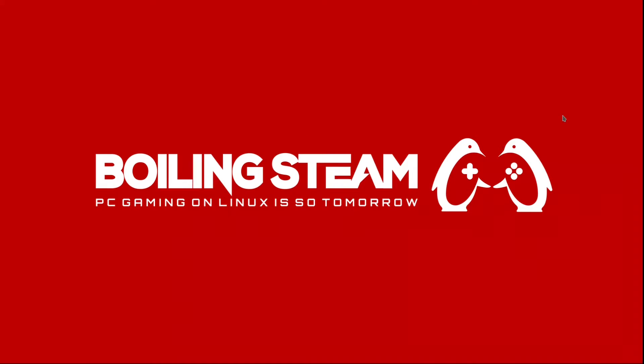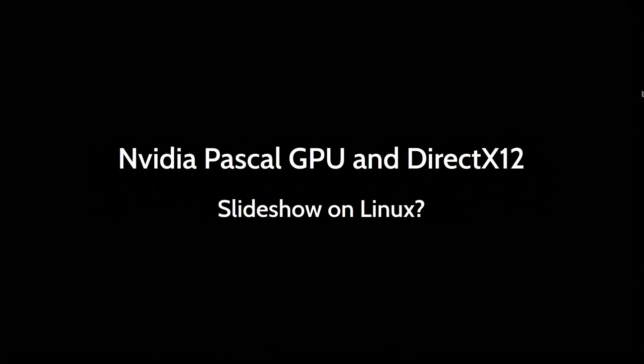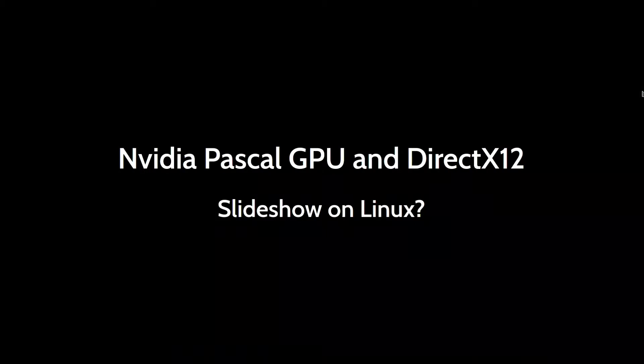All right guys, today's going to be a fairly short video. I wanted to quickly talk about the NVIDIA Pascal GPUs and how their performance is pretty bad with DirectX12 games on Linux.